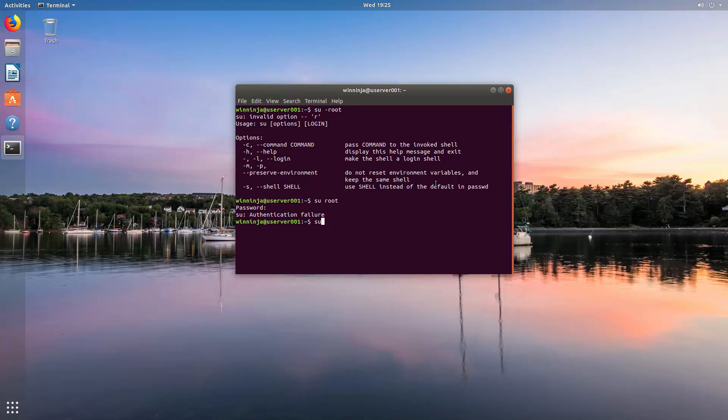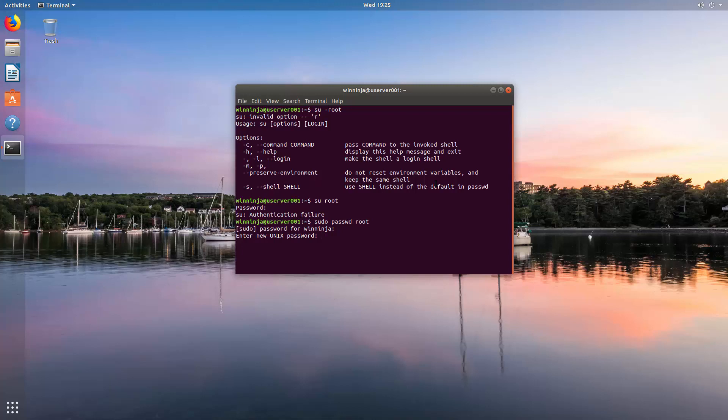So it's sudo and then it's passwd and then root. You type in the password for your existing administrator account. And now it says enter new Unix password. This is now going to be the password for root. We suggest you take something pretty long and complex. We're just doing this as a demo, so there we go.